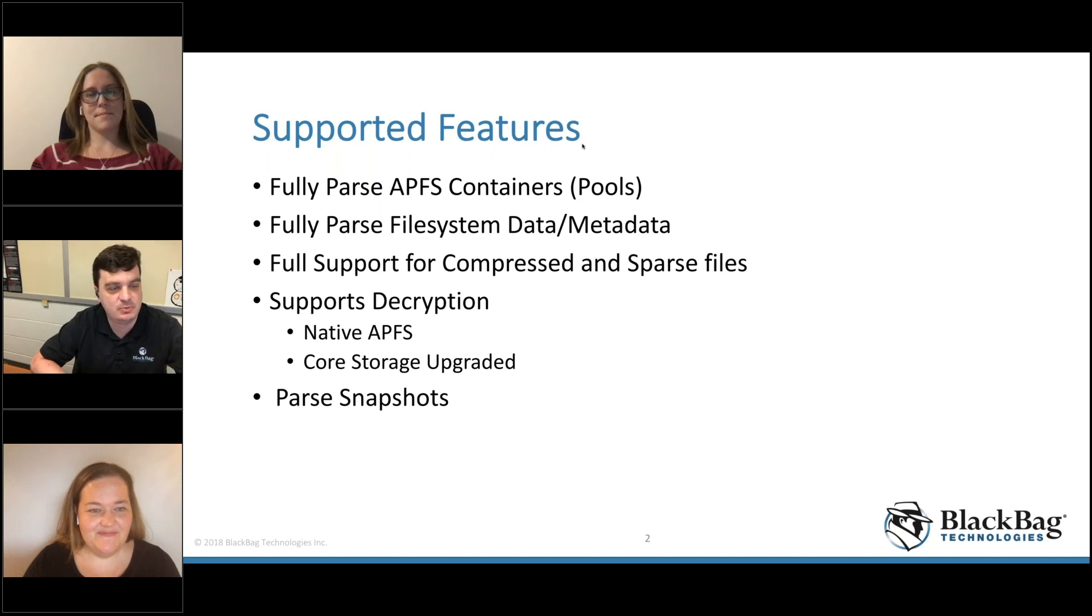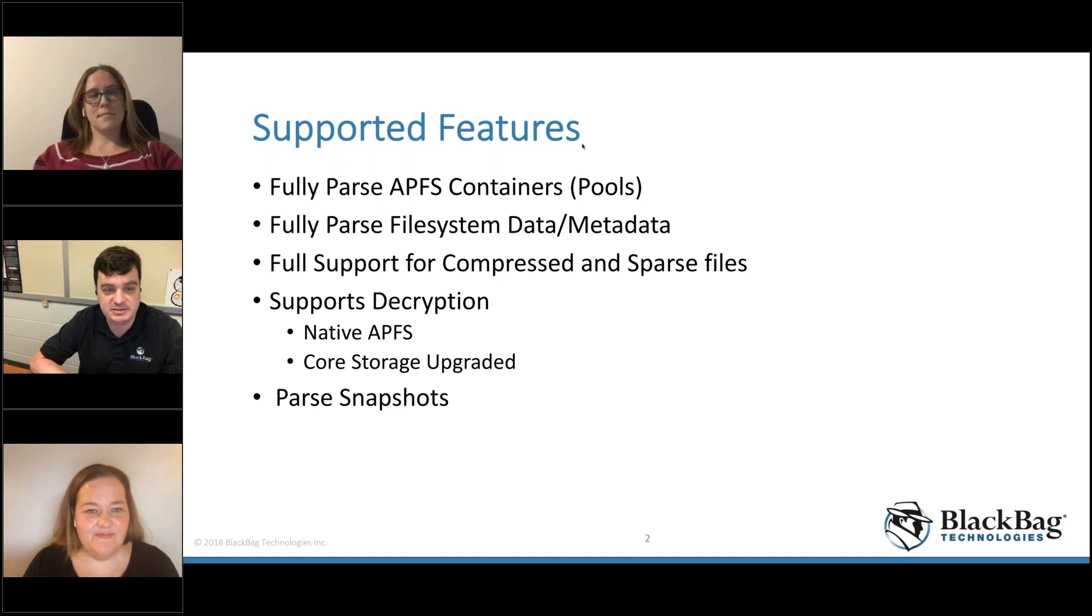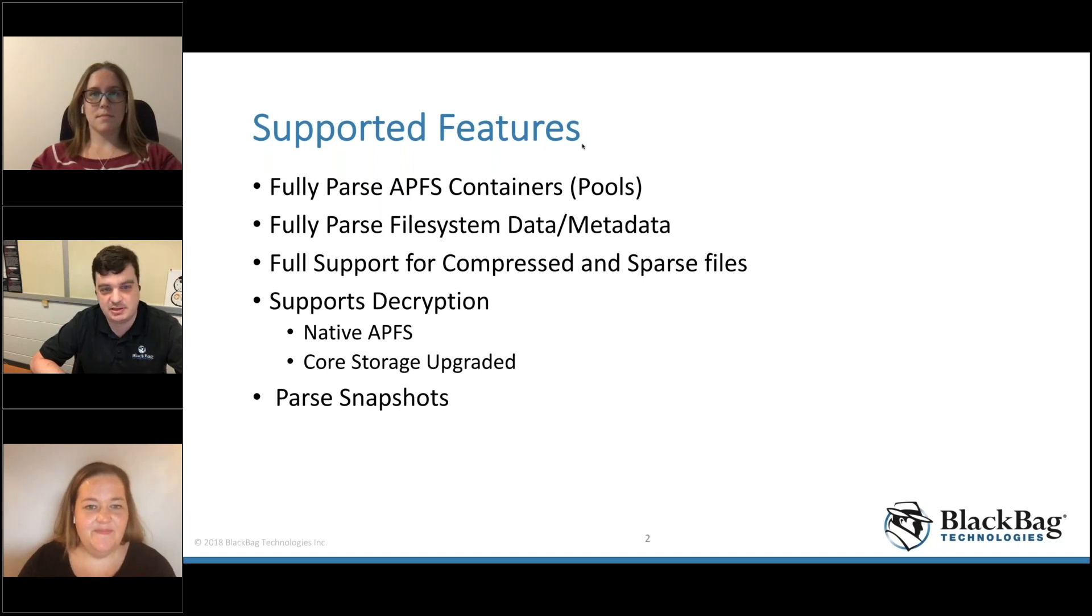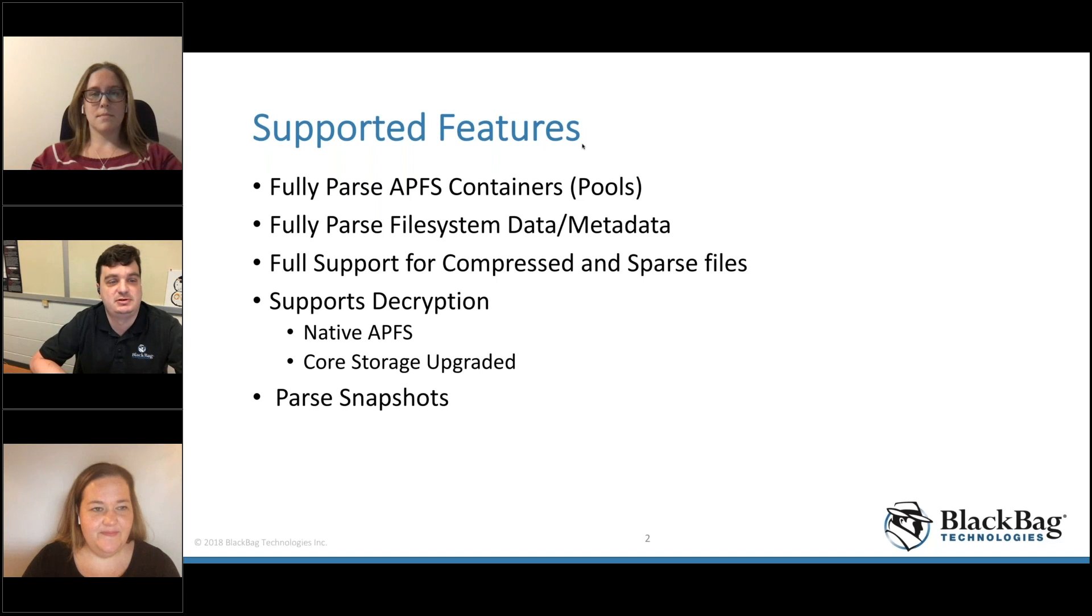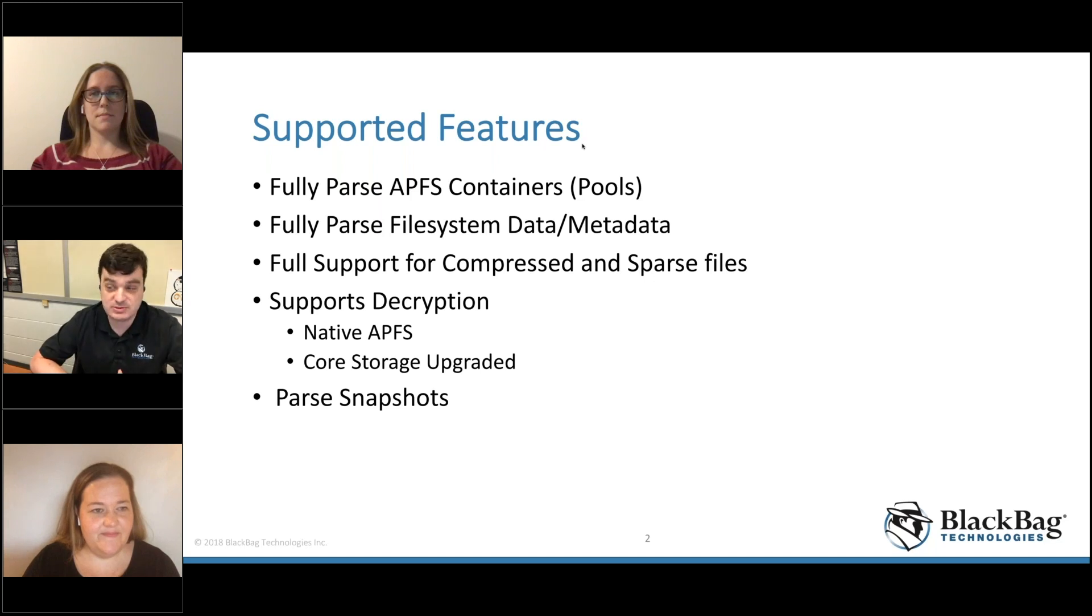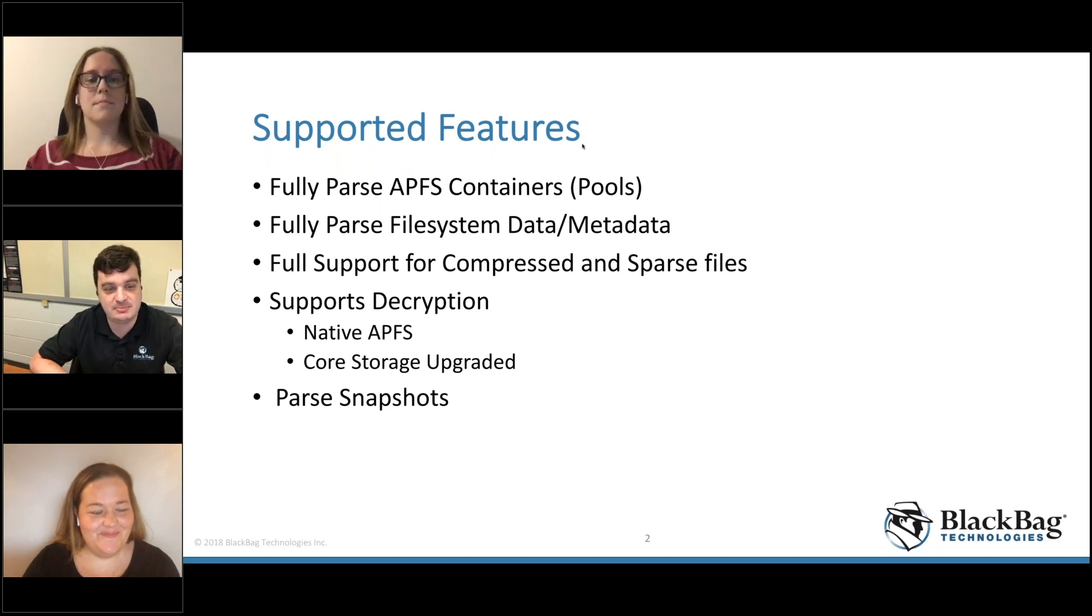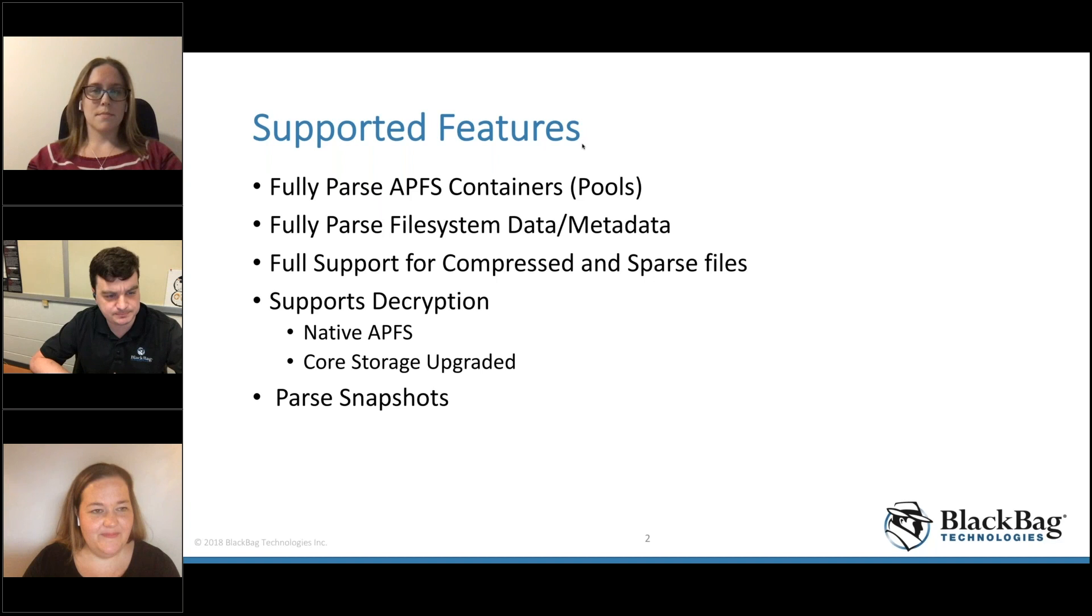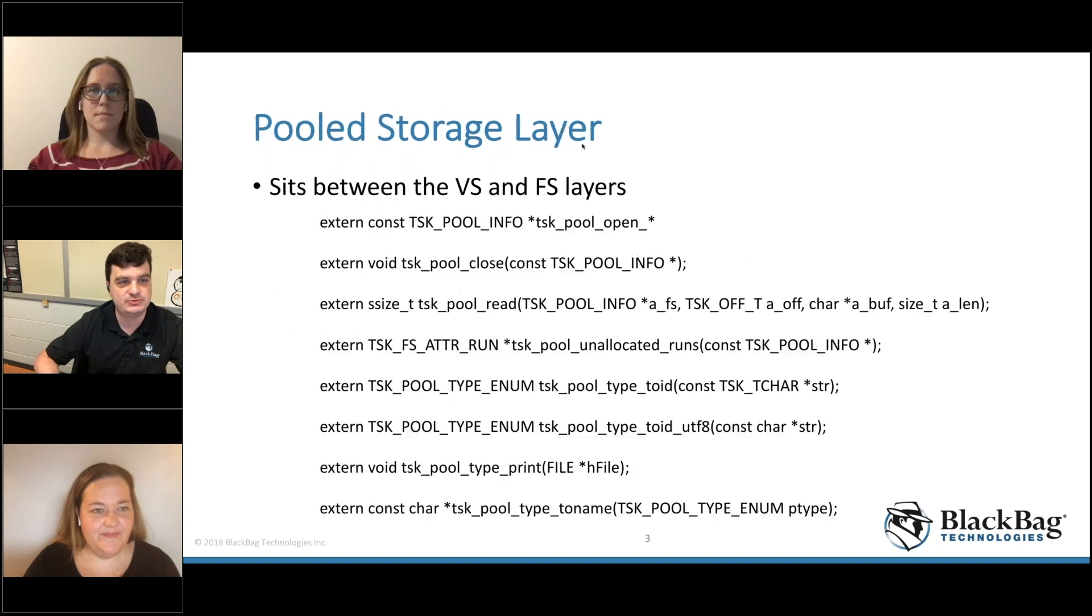So what will you get? You can fully parse APFS containers, the pools, all the file system data and metadata - FS stat, FLS, iStat, all the normal commands will work completely fine. You have full support for compressed and sparse files. We support encryption, both the native APFS encryption and the core storage upgraded. If you have a T2 system, it's not going to work unless your image has already somehow been decrypted, which will soon be a possibility. And you can parse snapshots, all with your command line TSK tools.